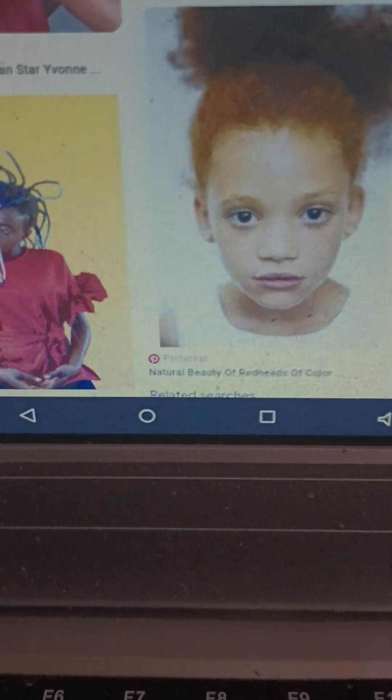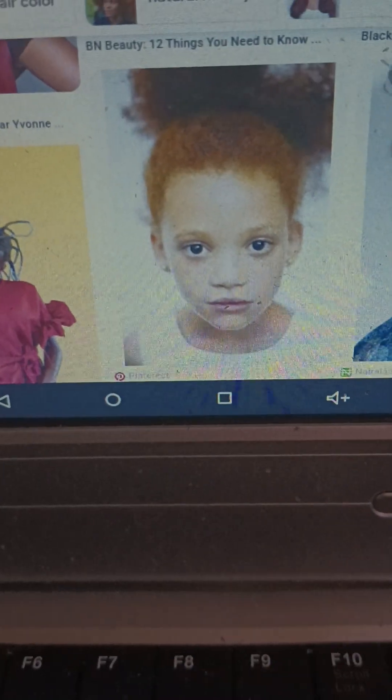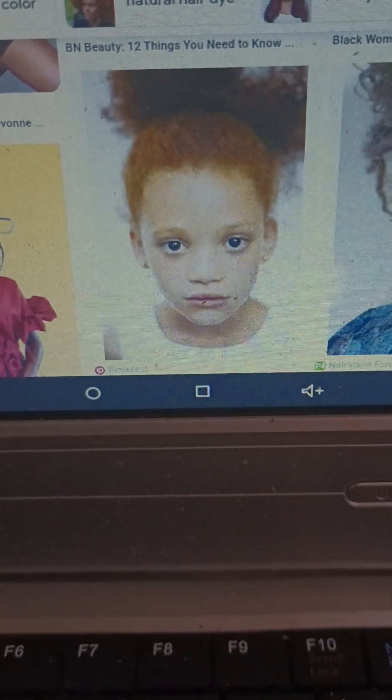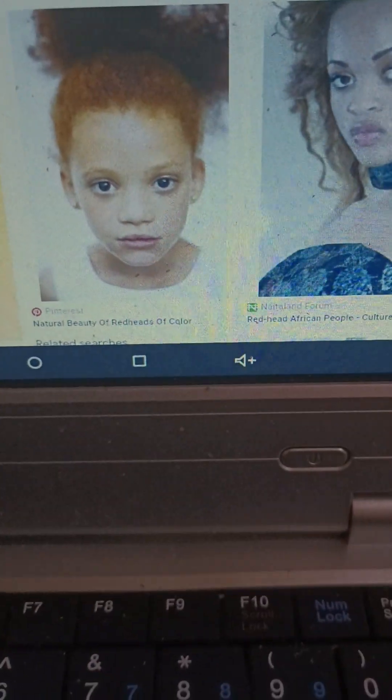I can't vouch for every image I show you as far as people's genetics.